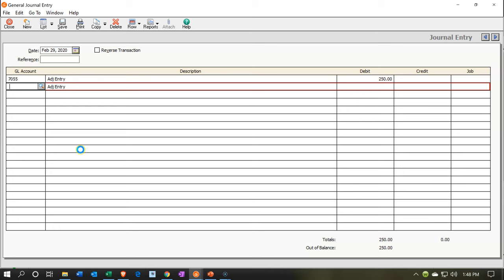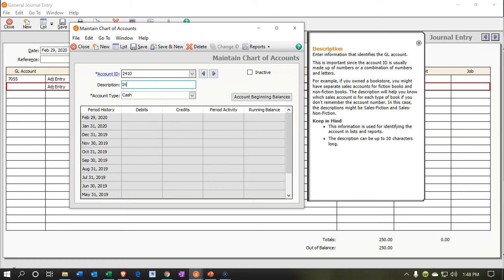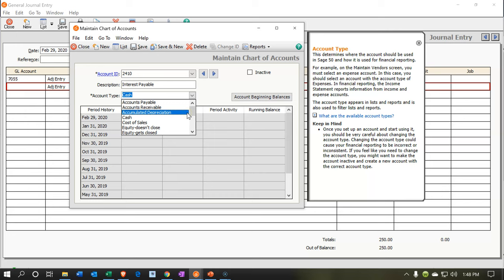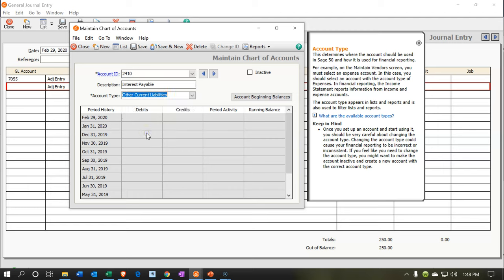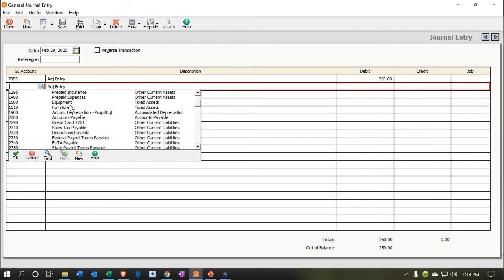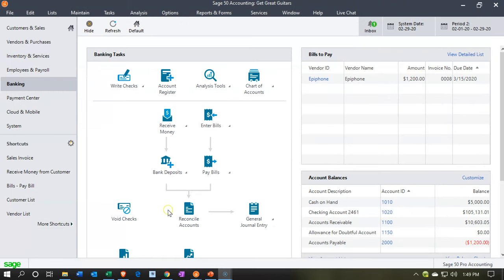I'll create account number 2410 with the description 'Interest Payable' — you could also call it 'Accrued Interest.' The account type is Other Current Liability. I'll say okay and save it, then close. Back in the journal entry, I scroll down to find interest payable, account 2410, and enter a credit of $250. Let's save and record that entry.